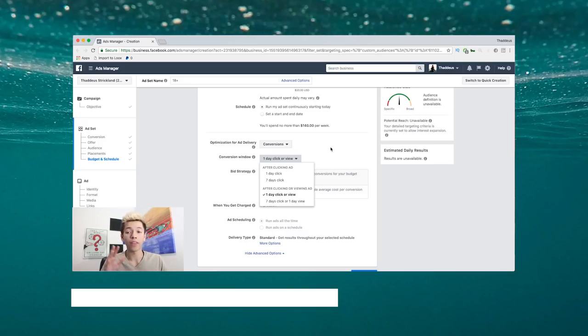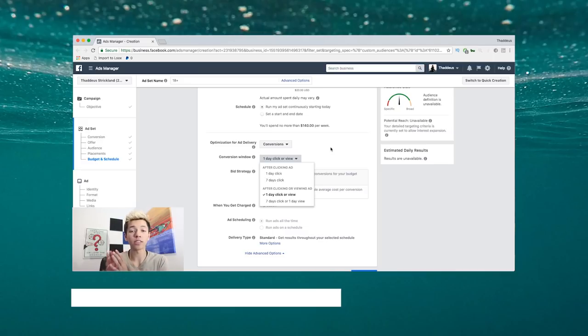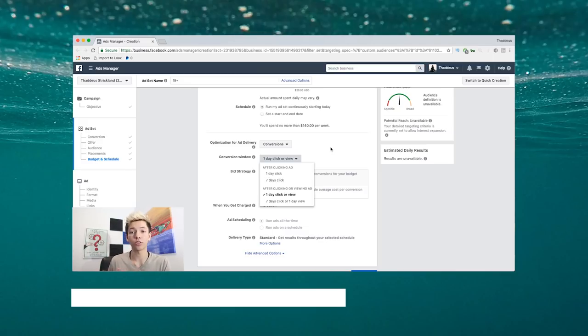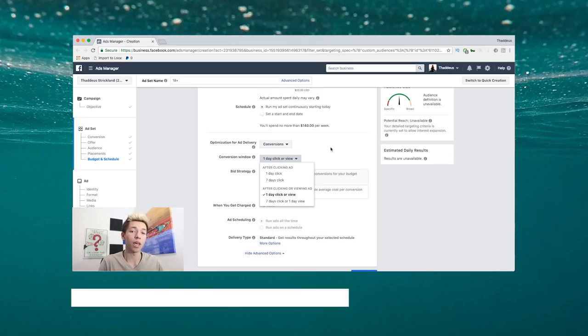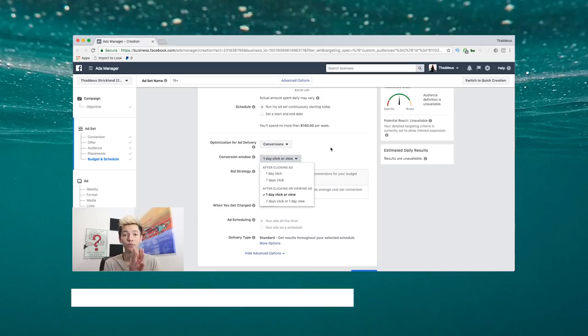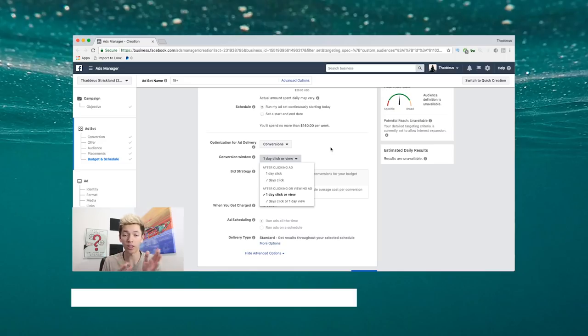You need 50 of those within a span of a week to basically optimize it for Facebook to know that okay, it takes this much to get someone to add this product to your cart, it costs this much for someone to buy this and purchase it and check it out.